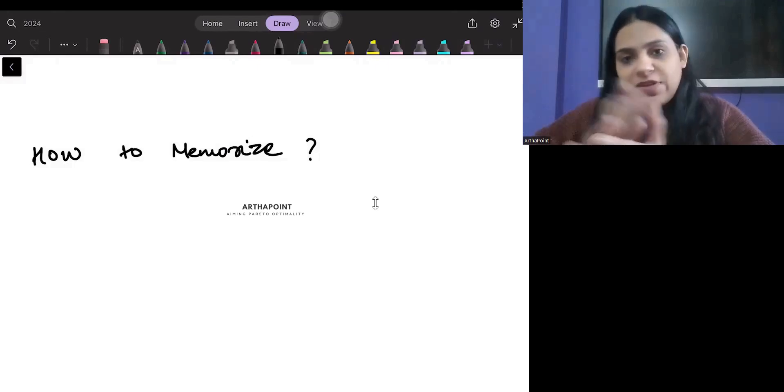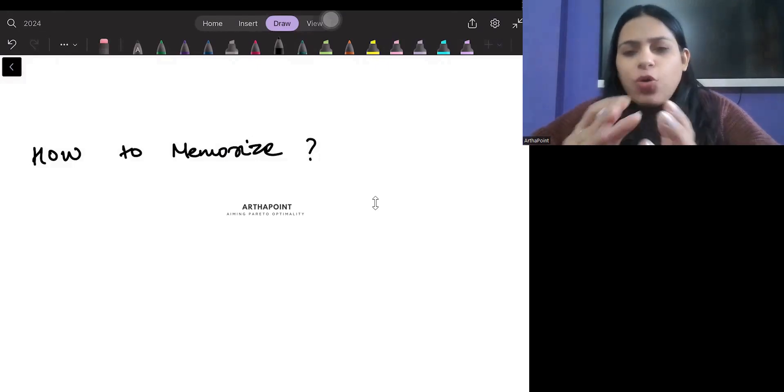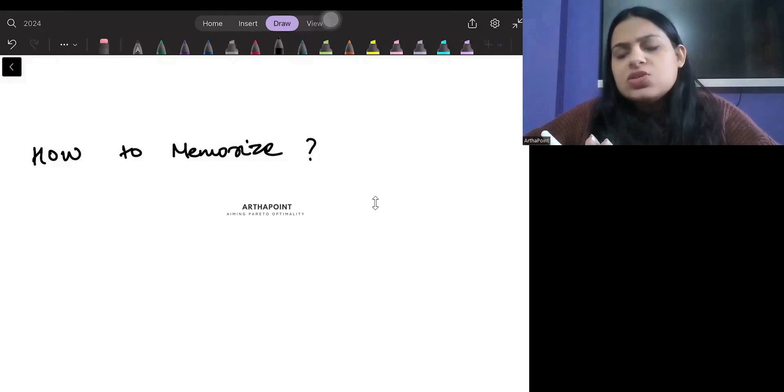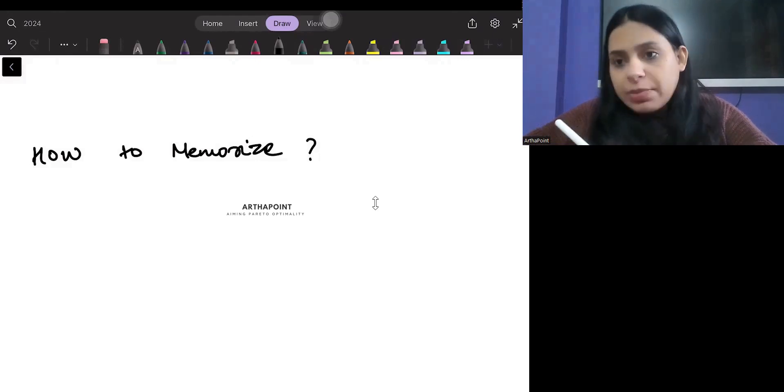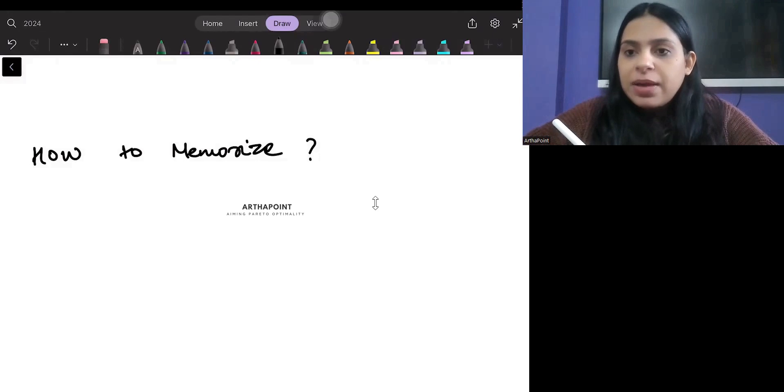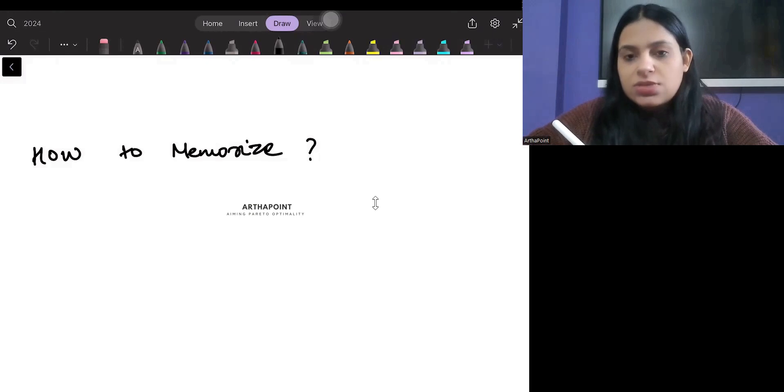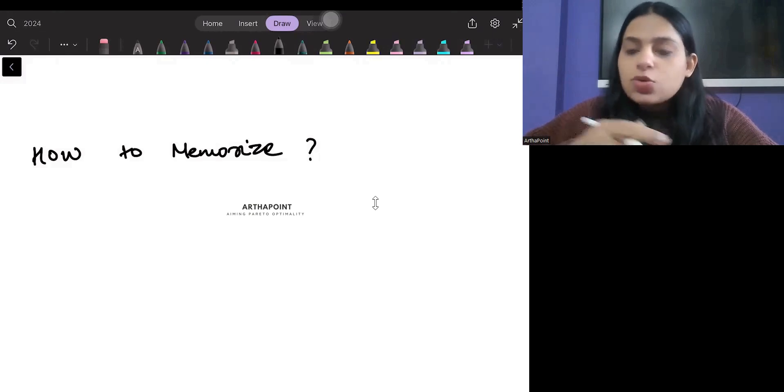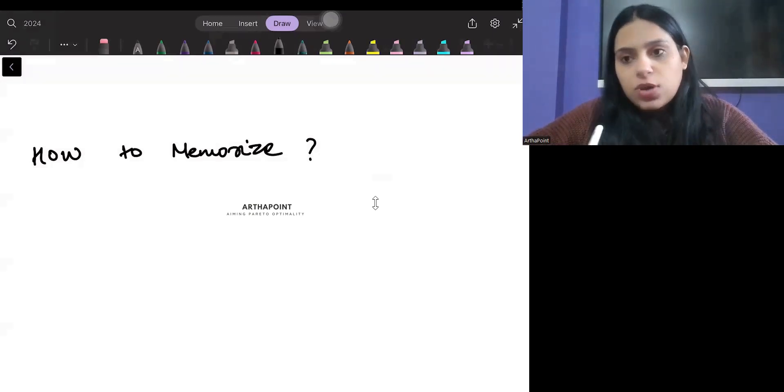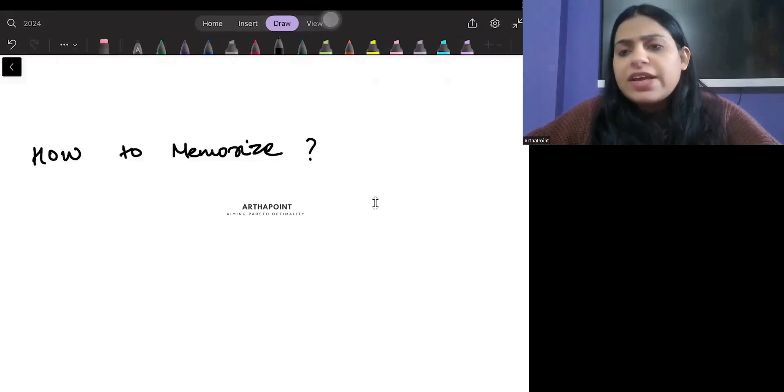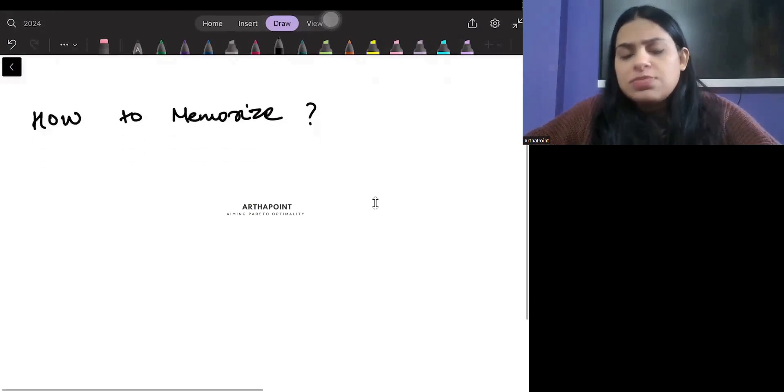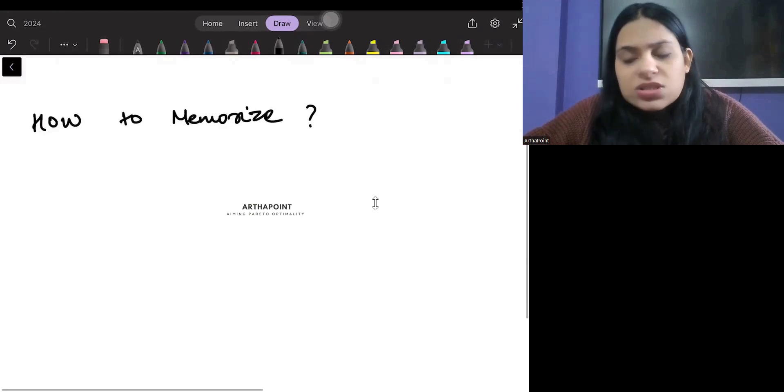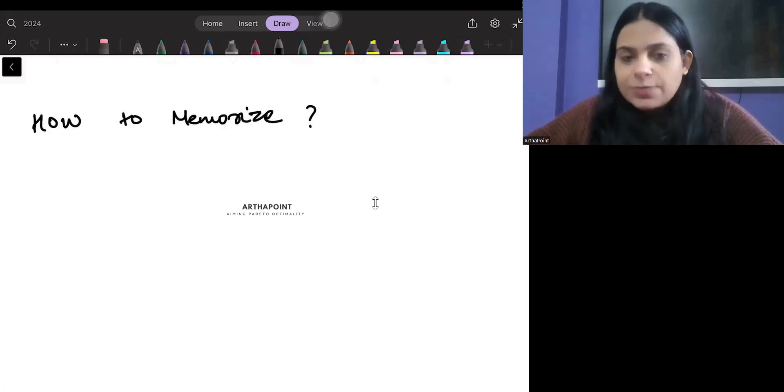Hello everyone, good evening. Today's short video is on how to memorize things. So many of you tell me that when we were seeing your lectures, we were able to understand this concept. But now when I try to answer the questions based on that topic, I am not able to answer the questions. Somehow I am not able to revise all the concepts or understand which topic this question relates to and how to revise it.